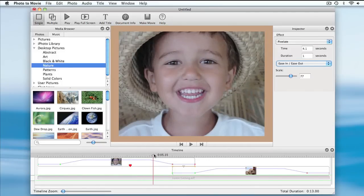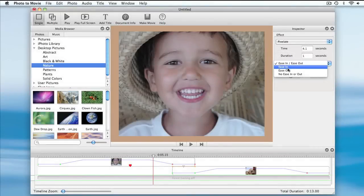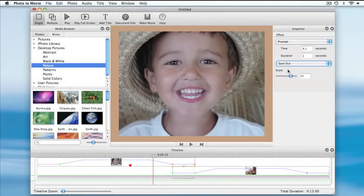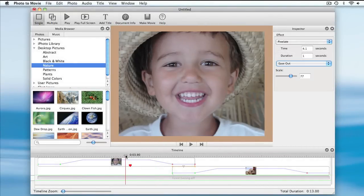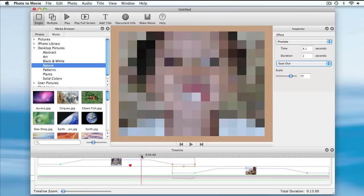I can also adjust the transfer function so that it doesn't ease in or out. I will make it so it simply becomes pixelated immediately, and then slowly becomes normal. Here you can see it jump to pixelated, and now it returns to normal.